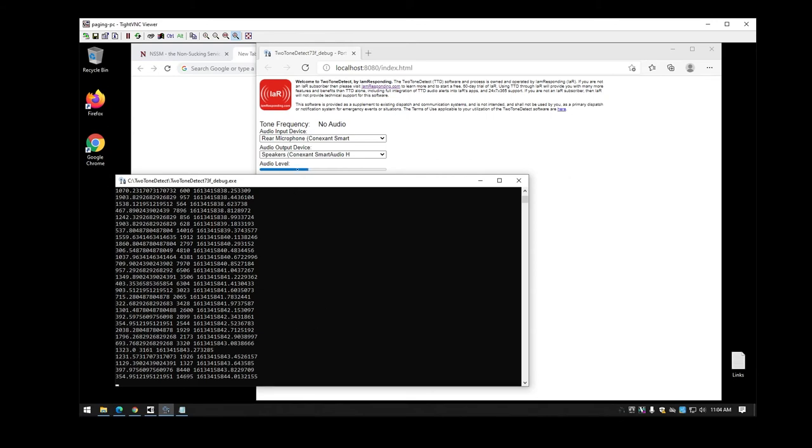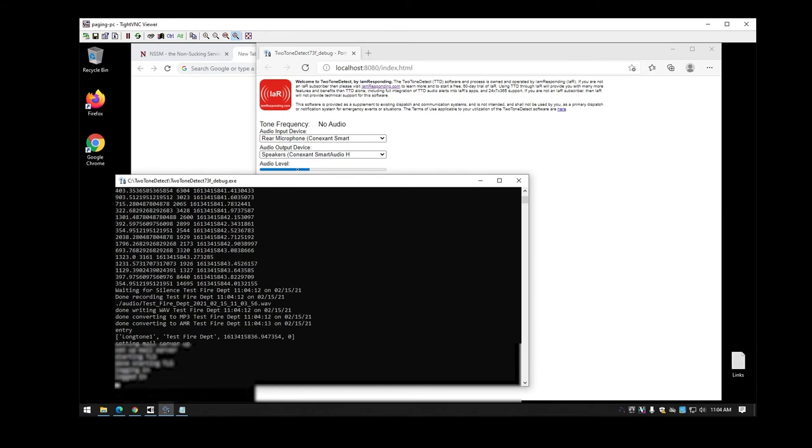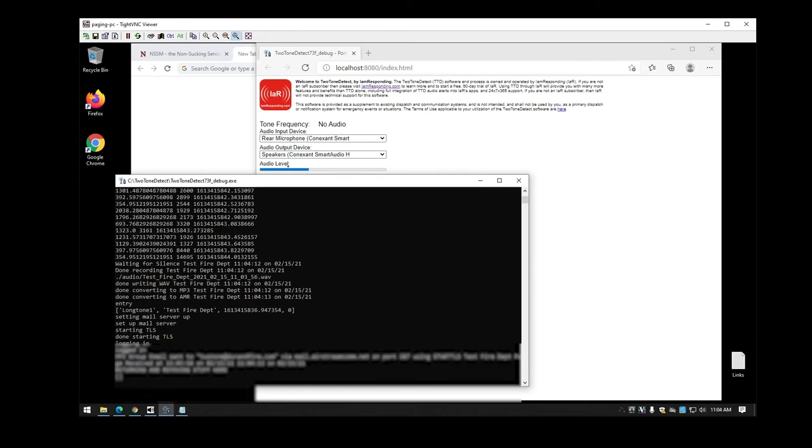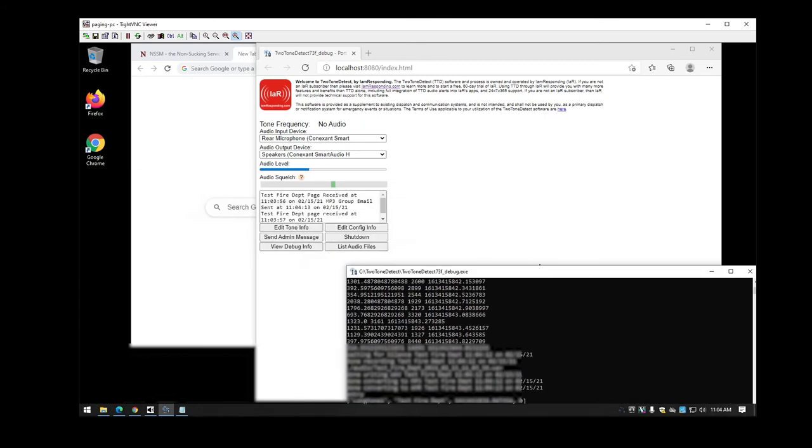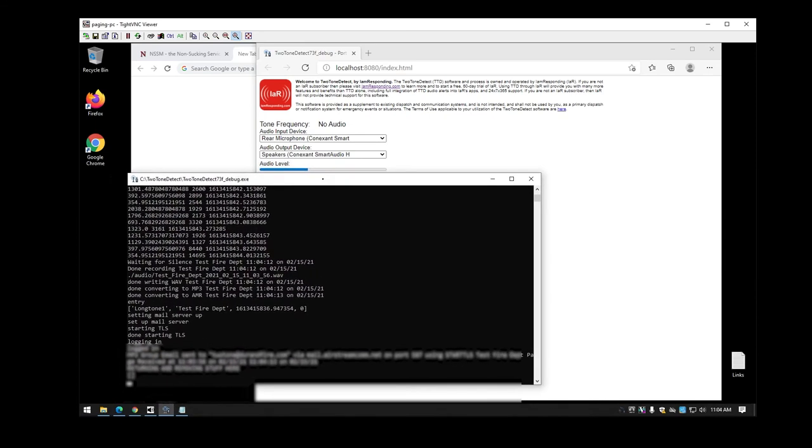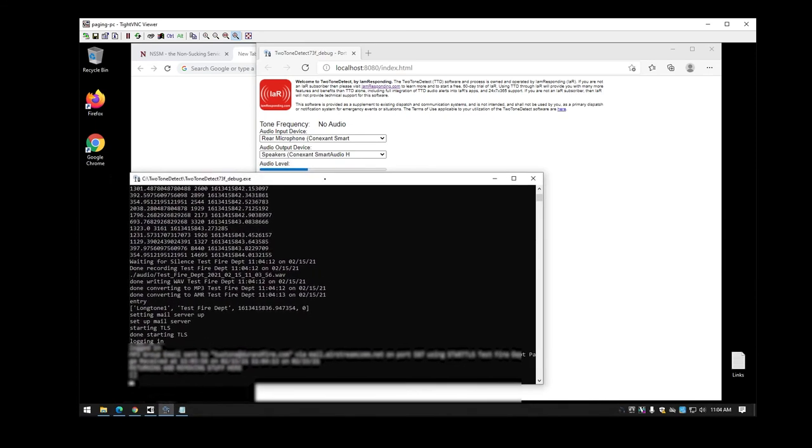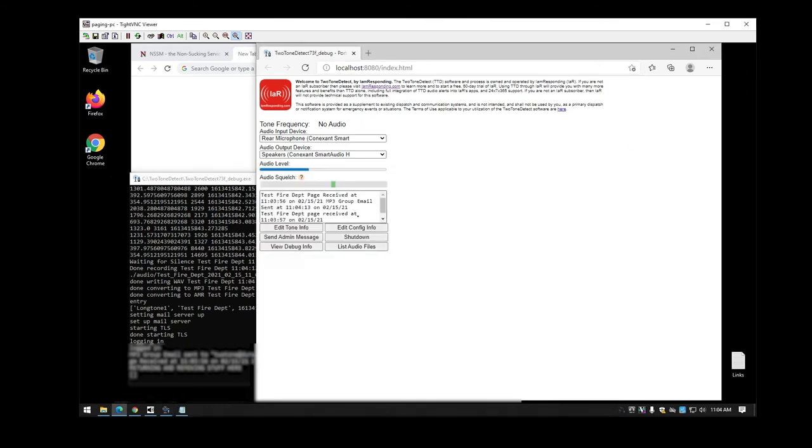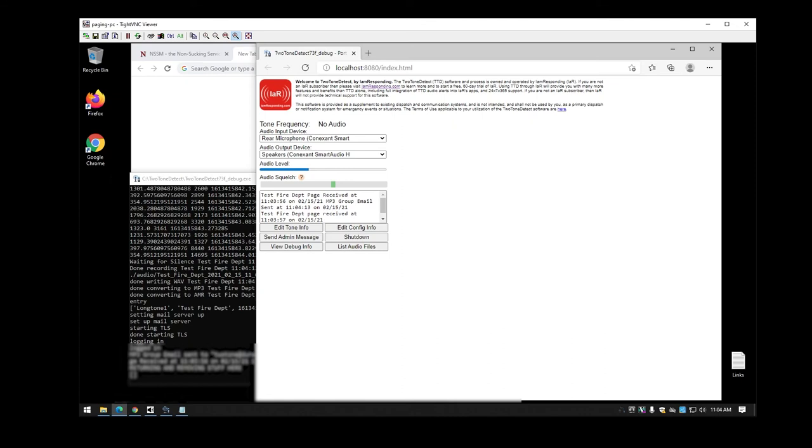Now you're going to want to make sure to set it to where it stops recording after a while and also has a timeout before it'll trigger again. Some departments have back-to-back pages as their initial page. You're not going to want it to capture both of them and send them both out. You're also going to be able to notice that over here in this window it'll actually show that the page was received, that it sent it, and all the time stamps that are associated with that as well.